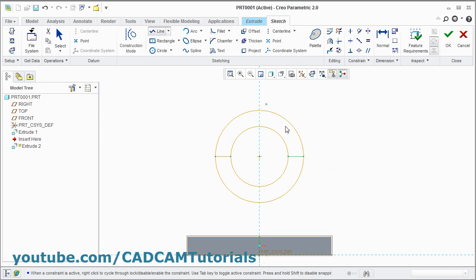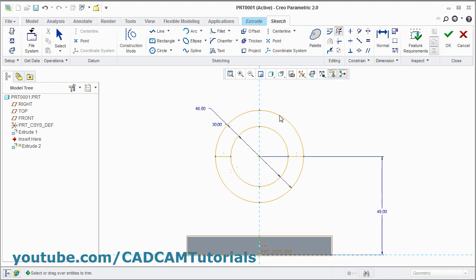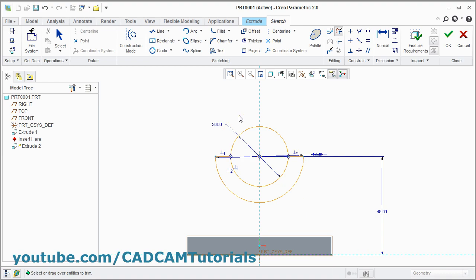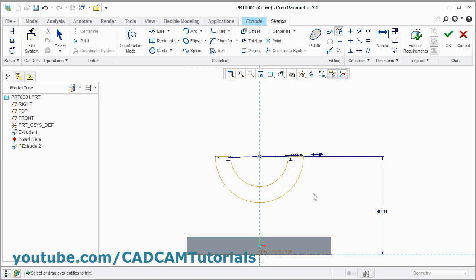Now we want to remove this above portion. For that click on delete segment. And click on the object to be removed. Press middle mouse button.